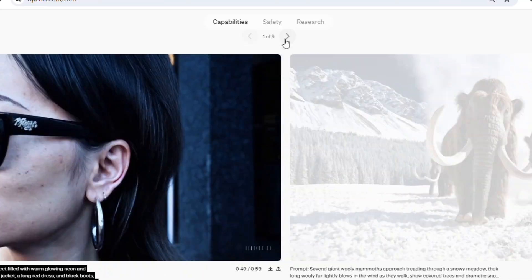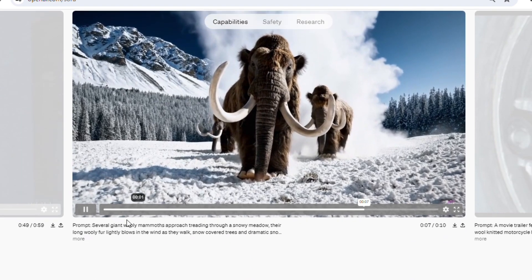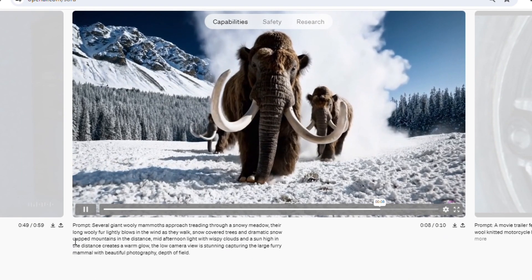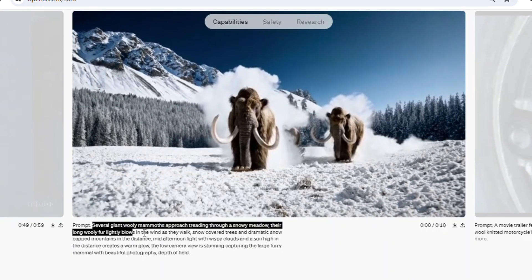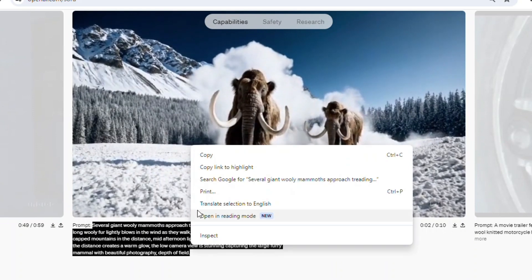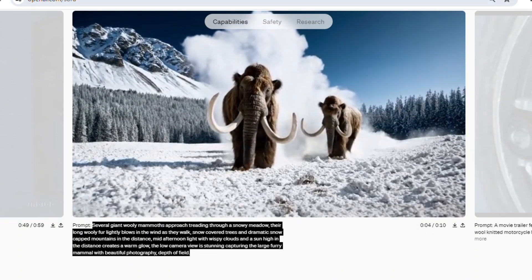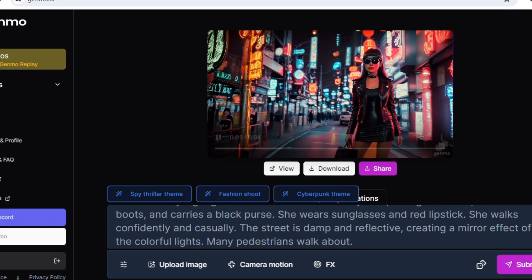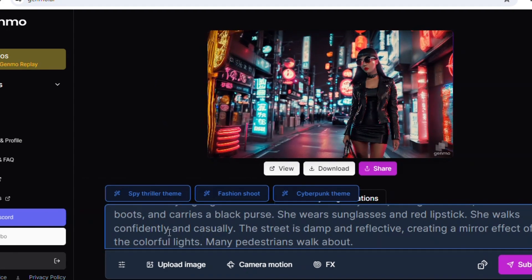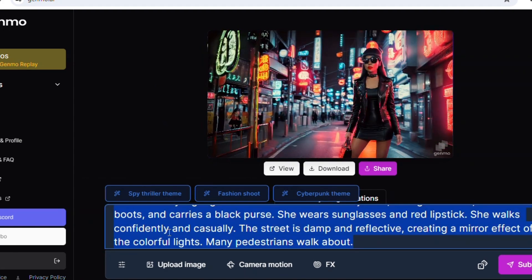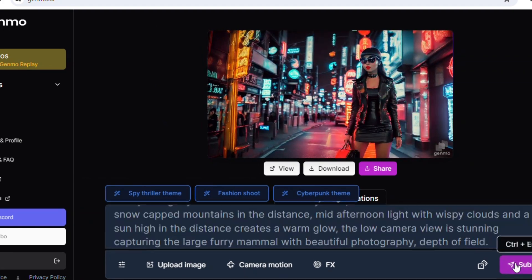In this video all clips are AI generated. What I did is take a prompt from Sora and use that prompt in different AI video generators to find the result. I copied the prompt from Sora, pasted it into AI video generator tools, and submitted it.